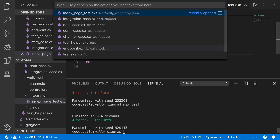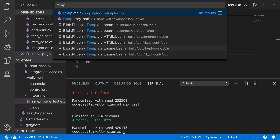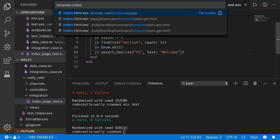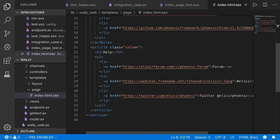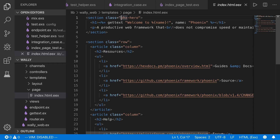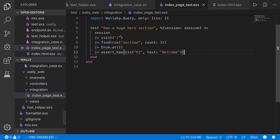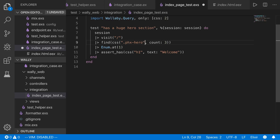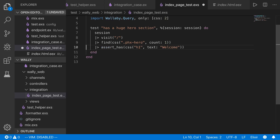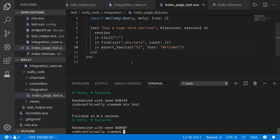Let's look at the template — index.html — and we can see the section we want has a class of phx-hero. So instead of finding any section, we find the one with class .phx-hero directly. There should just be one of them, so we get a single element rather than a list — we can remove the Enum.at and assert the same things. That works.